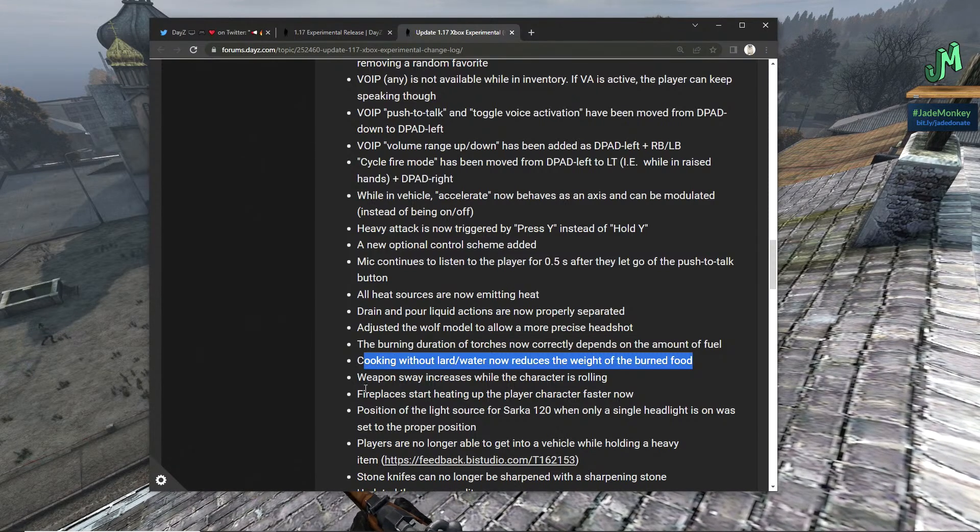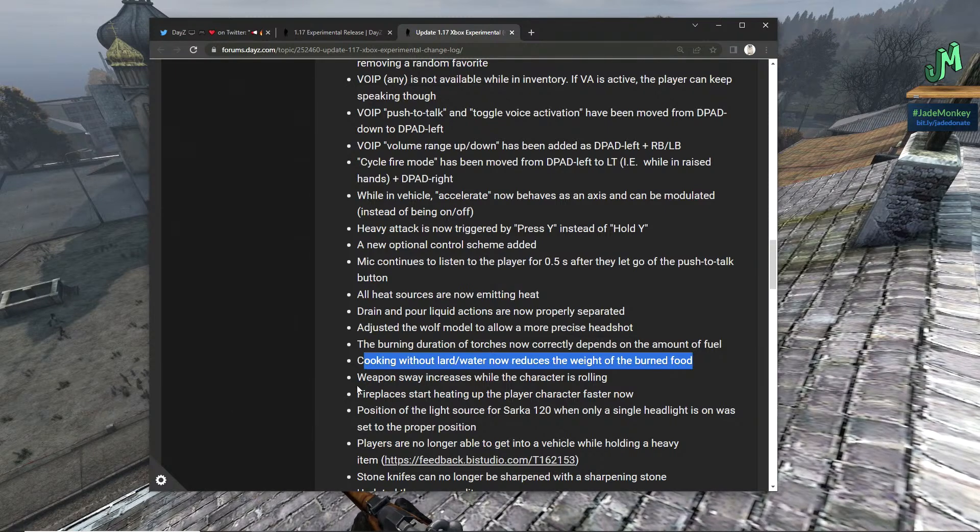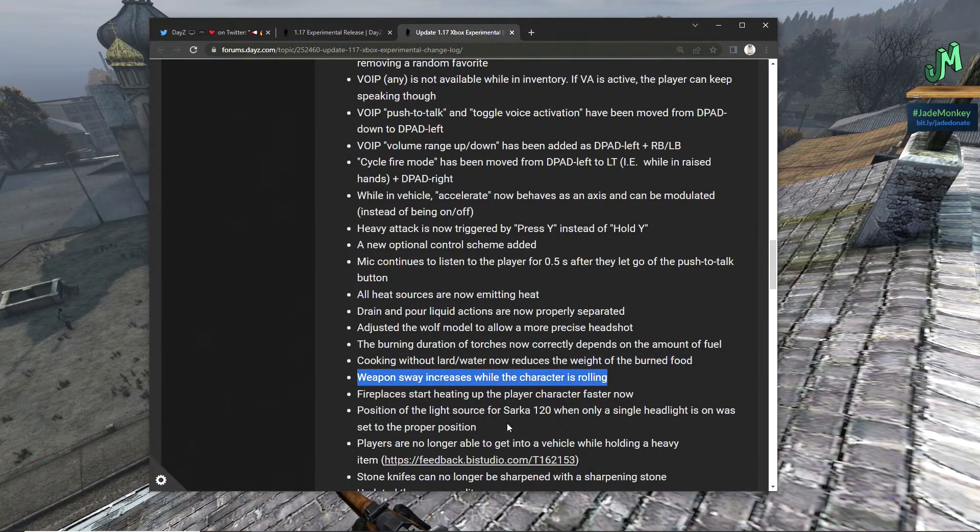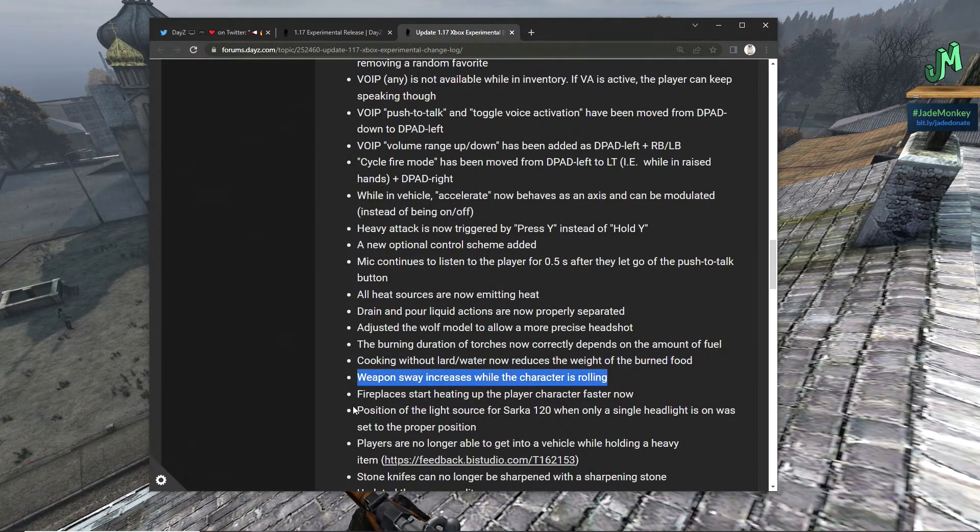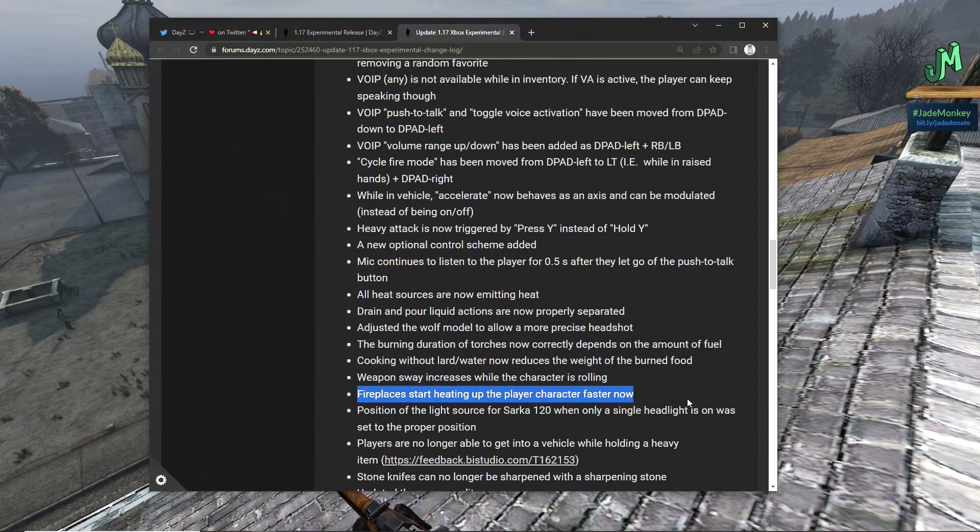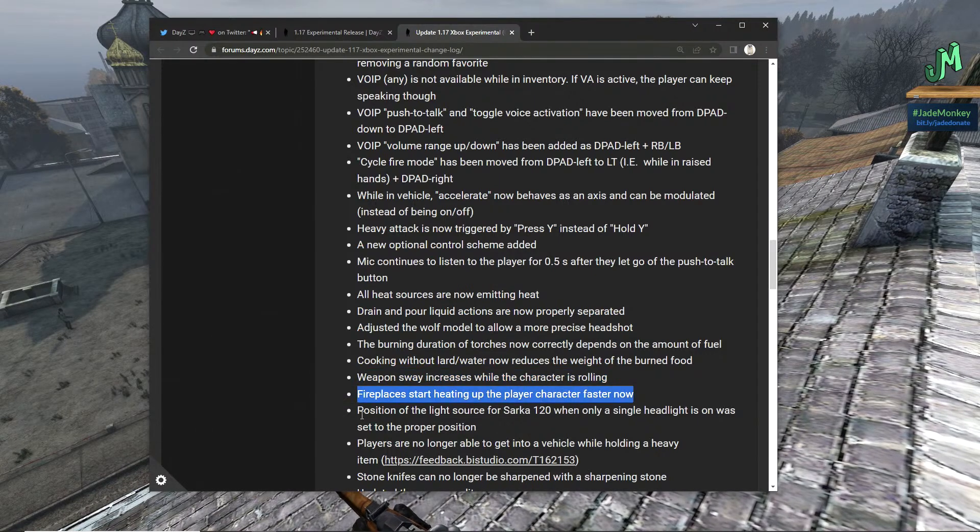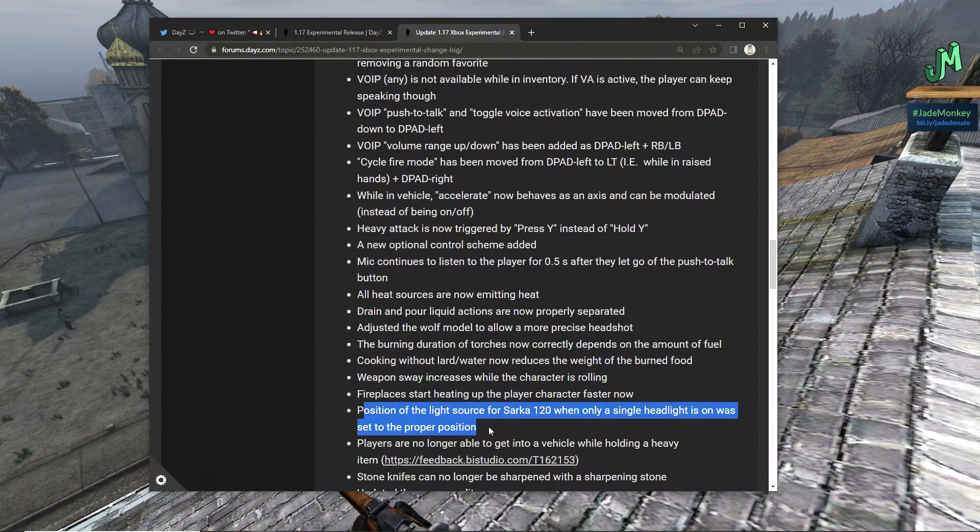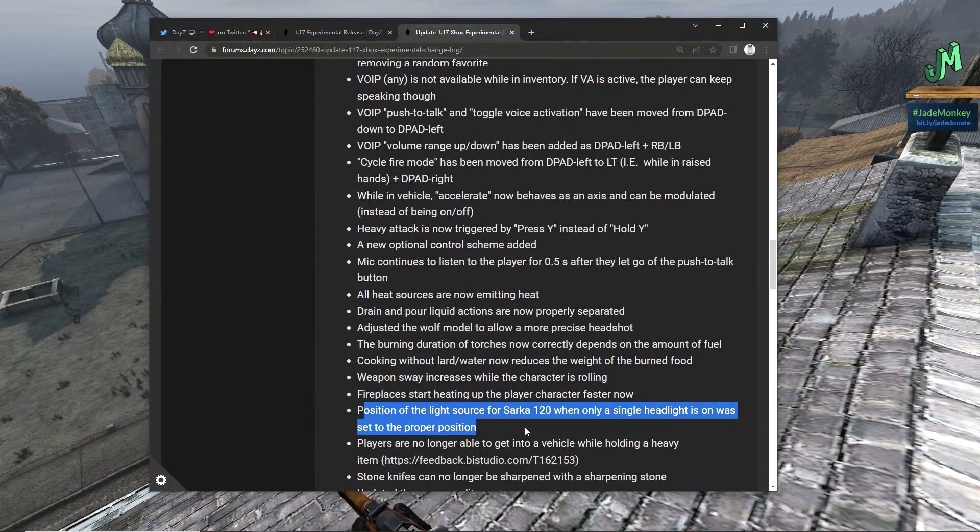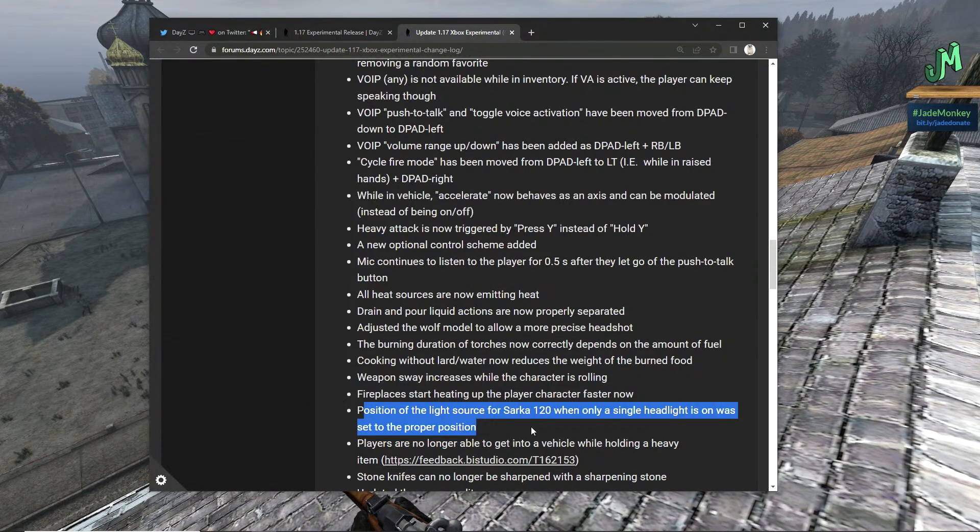It's really good that that's a thing now. Cooking without lard and water now reduces the weight of the burned food, really, that's interesting. Weapon sway increases while the character is rolling.